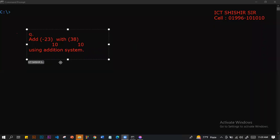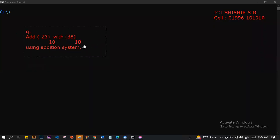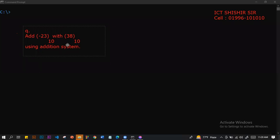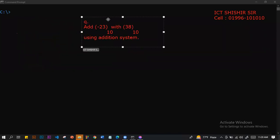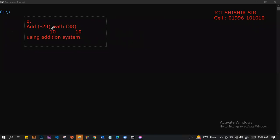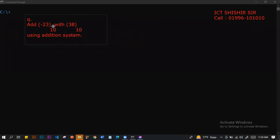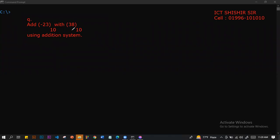Assalamu Alaikum. We have to use the addition system. Using the addition system, we have two's complement. We have a different component. We have to add minus 23 with 38 base 10. We have to add minus 23 using 8-bit binary.